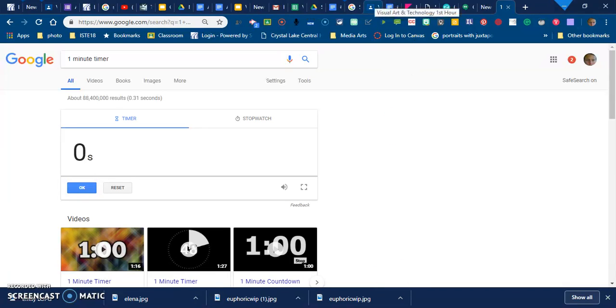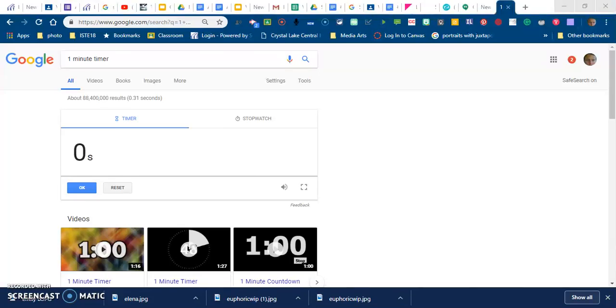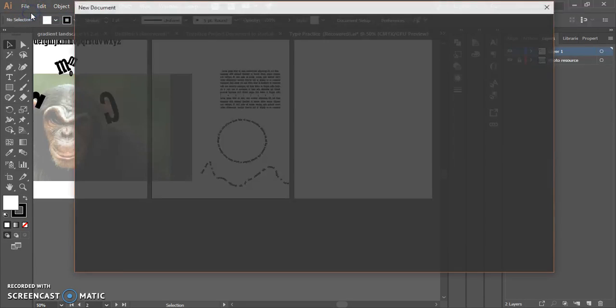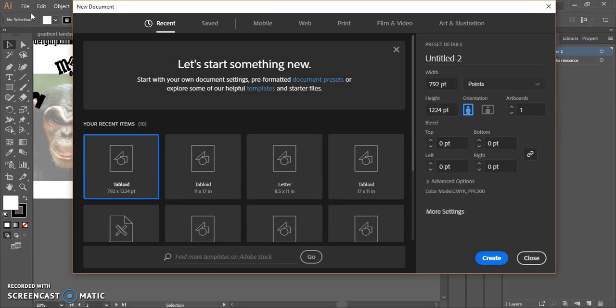Notice my picture went away as soon as I closed out my camera. I'm going to open up Illustrator. I'm going to go to File, New.